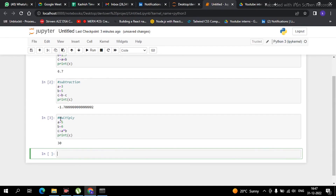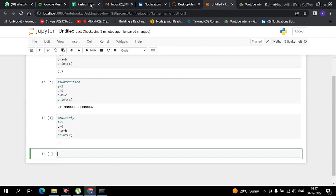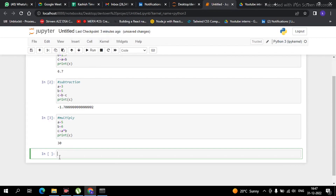It is very easy. I hope you are understanding well, and if there is any problem you are always free to get in touch — just tell me in the comment box. Now comes another part: suppose you have to find the power, like three to the power two is nine.